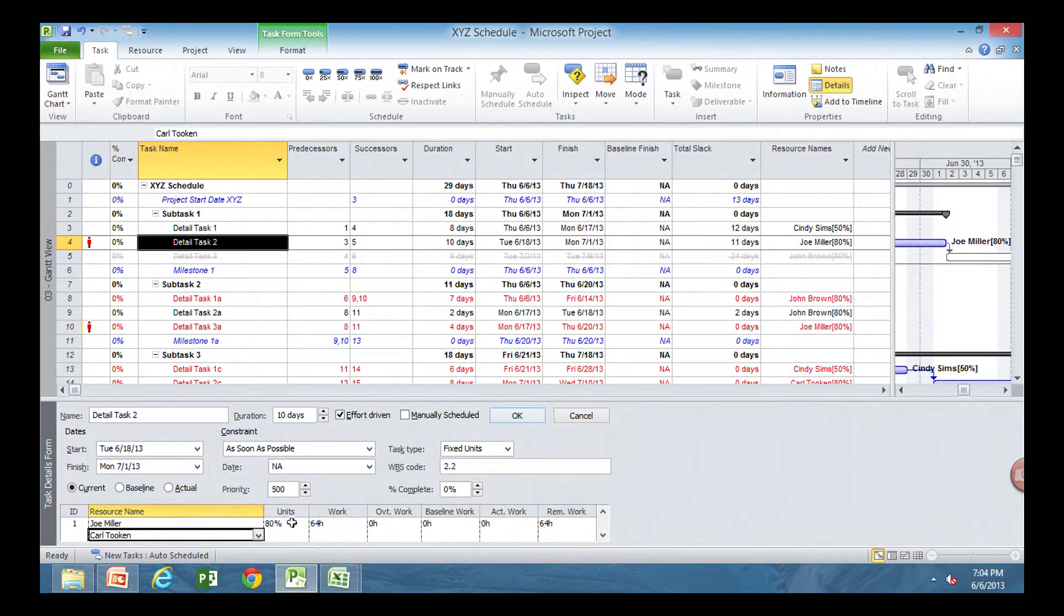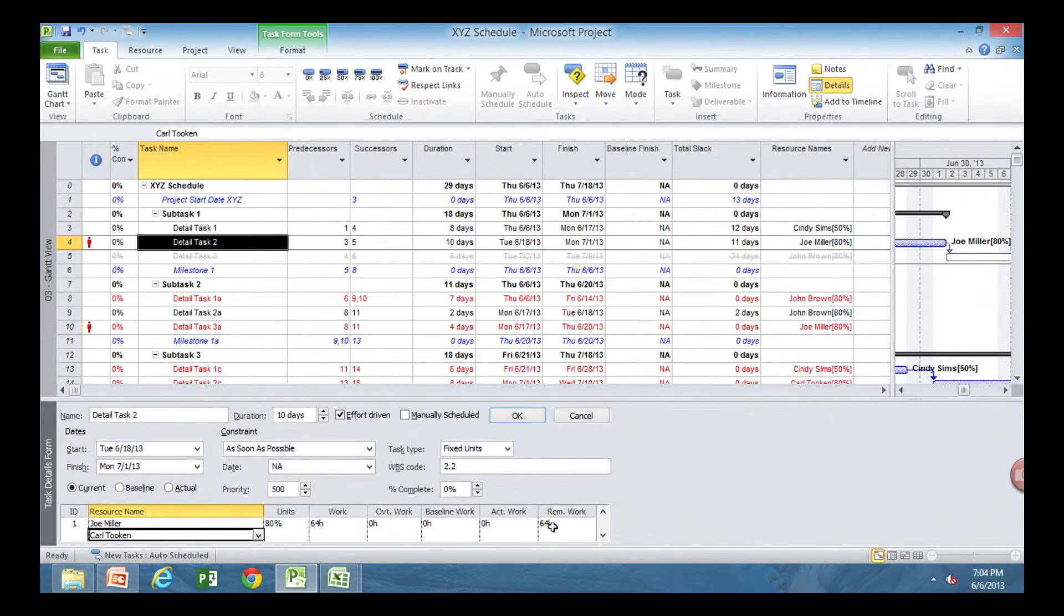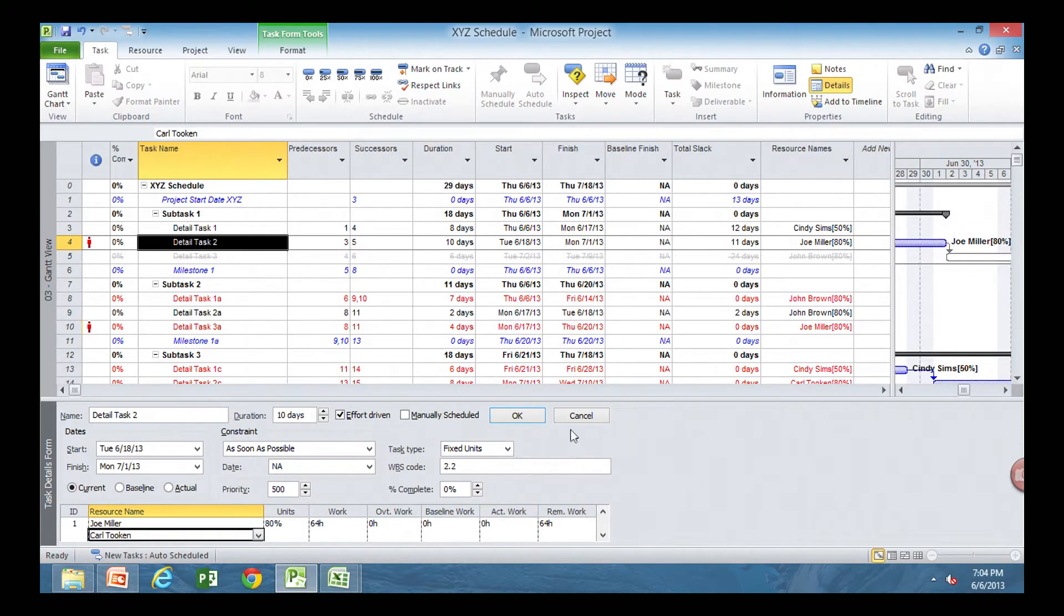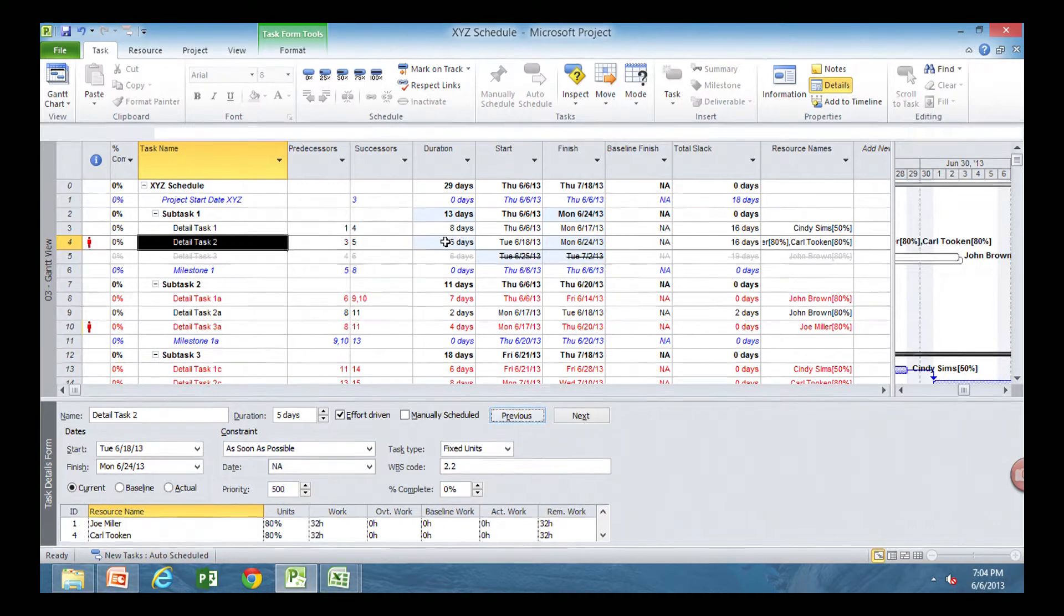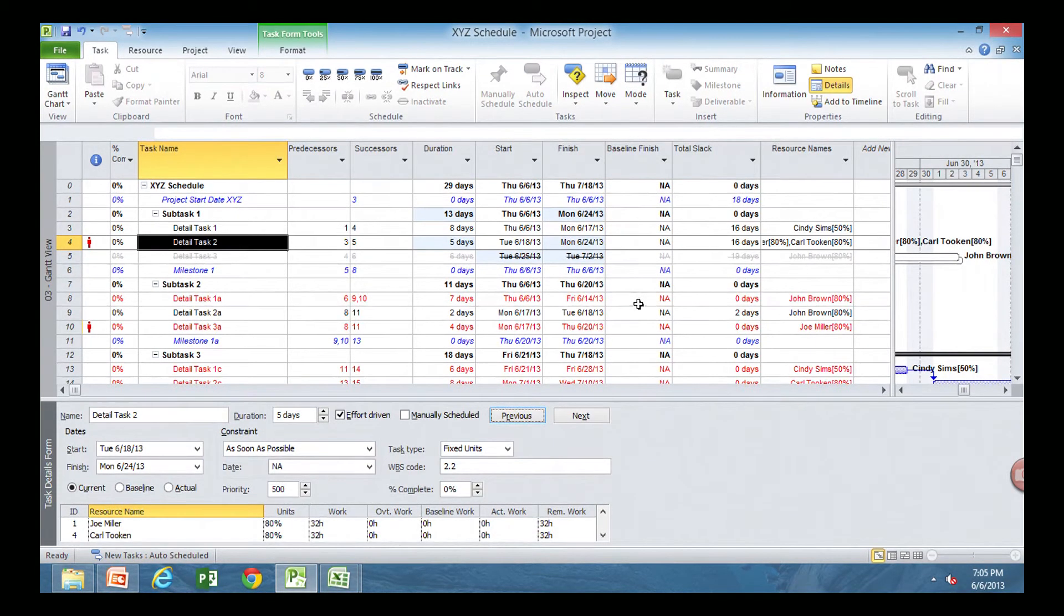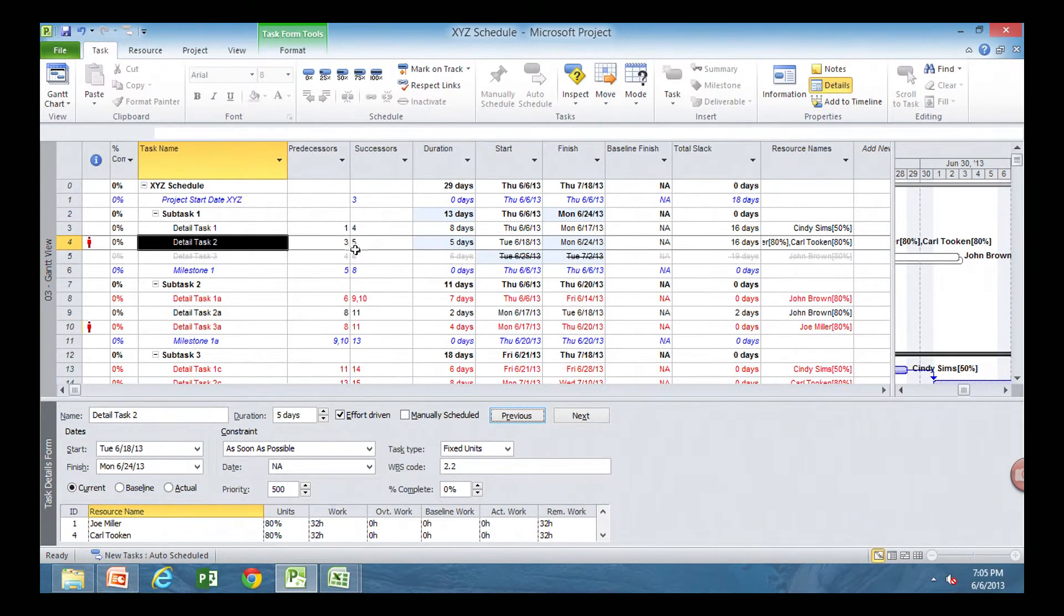Now notice when I press OK, the work will turn to 32, 32. That's that software scheduling engine. Voila! And my days turned to five, and I decreased the work by five days. It was ten, and now it's five.